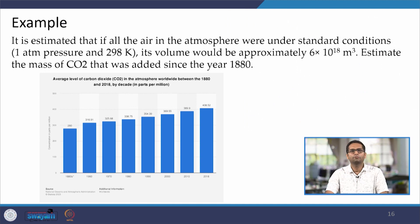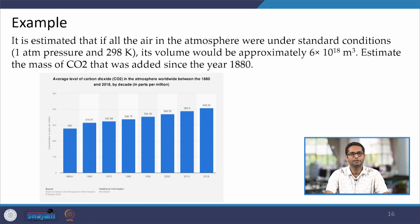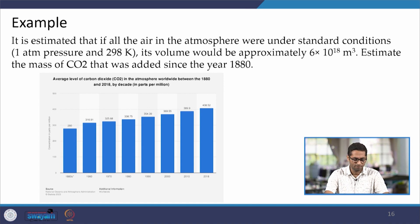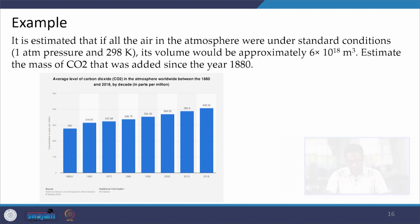Let us estimate the amount of CO2 emitted since the industrial revolution. We have data showing CO2 concentration in the atmosphere increased from around 280 ppm at the start of the industrial era to over 400 ppm today. The volume of the atmosphere can be approximated as 6 × 10¹⁸ m³ at standard pressure and 298 K — a similar calculation was done in the first class of this course. Let us move to the whiteboard to do this calculation.